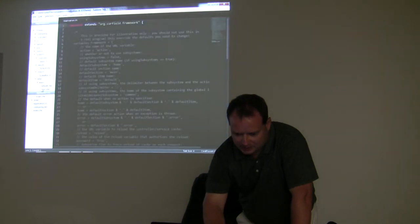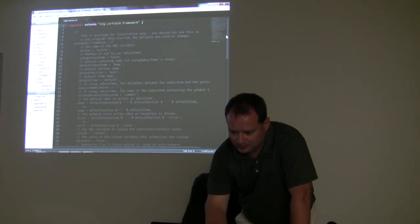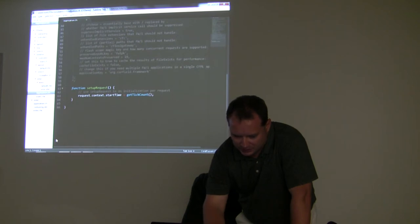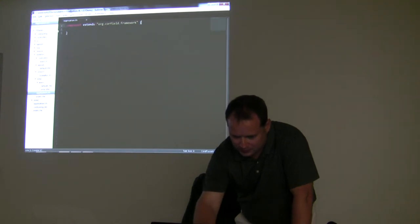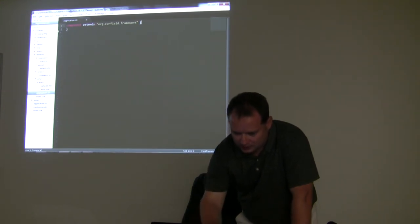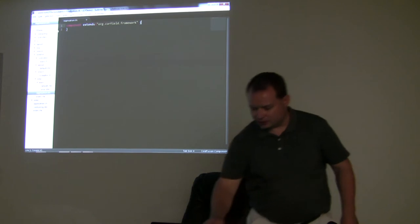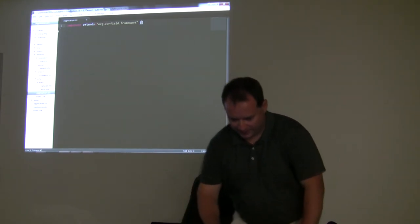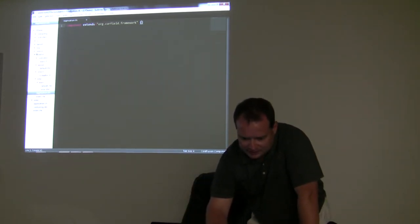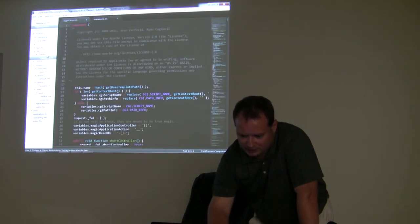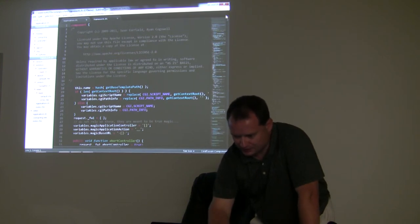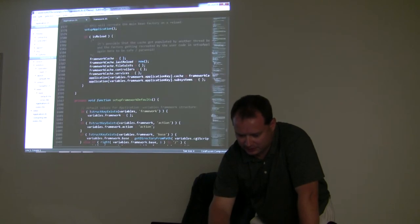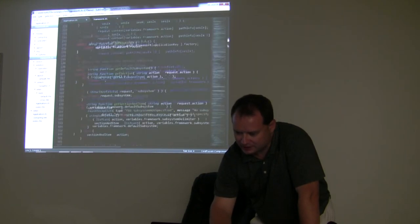Taking it back to the basics — the only thing that you really need to get Framework 1 rolling is this inside of your application.cfc. What that's doing is it's extending just one file, the framework.cfc, which is the Framework 1 file. As you can tell, it's pretty lightweight — it's only got about 1,700 lines in it.